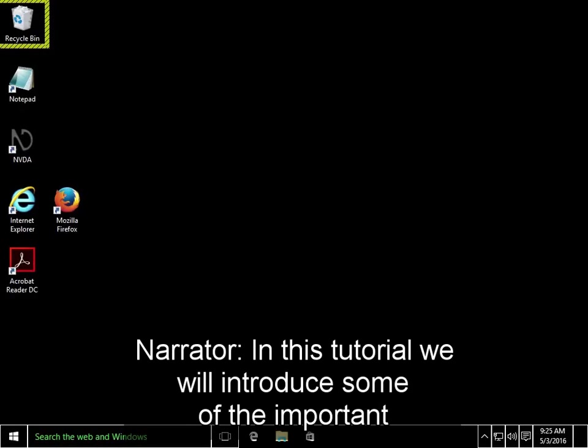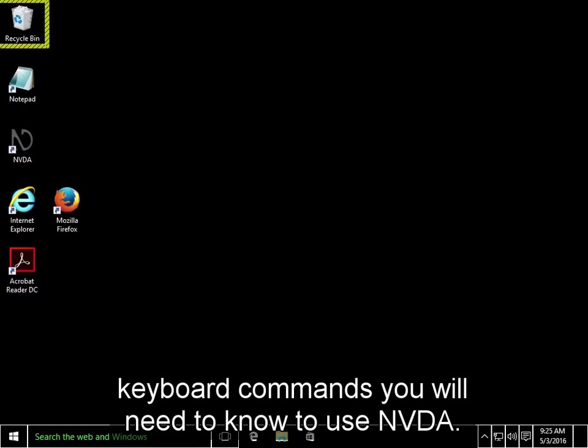In this tutorial, we'll introduce some of the important keyboard commands that you'll need to know to use NVDA.